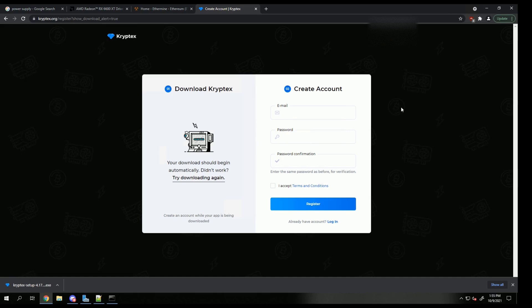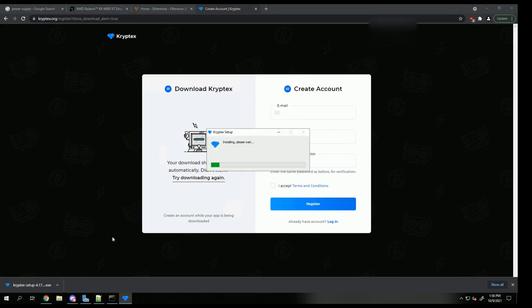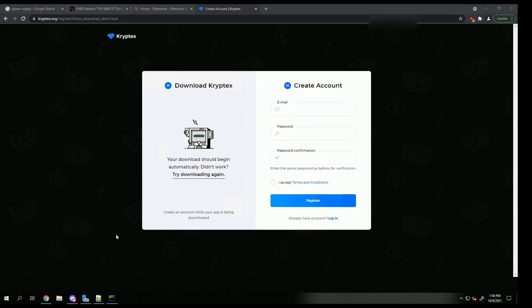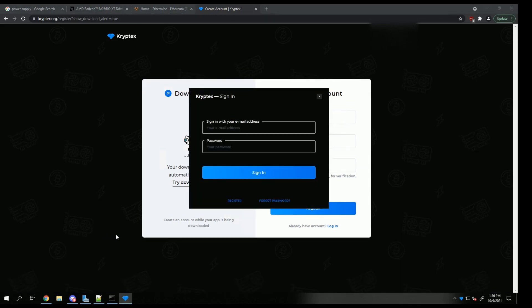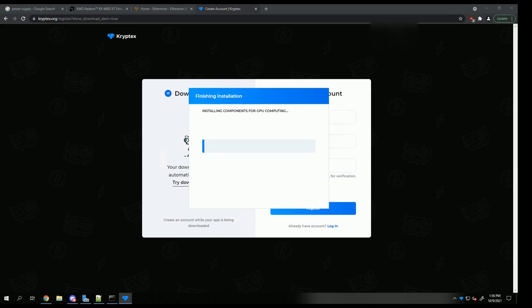Once you register and make your account, all you got to do is run the download, whether it's at the bottom of your screen, like it is for me or in your download folder. I just logged in with my account and the installation is going to continue. Once you log into your account, it's going to go through a quick download to finish the installation. This really won't take long.